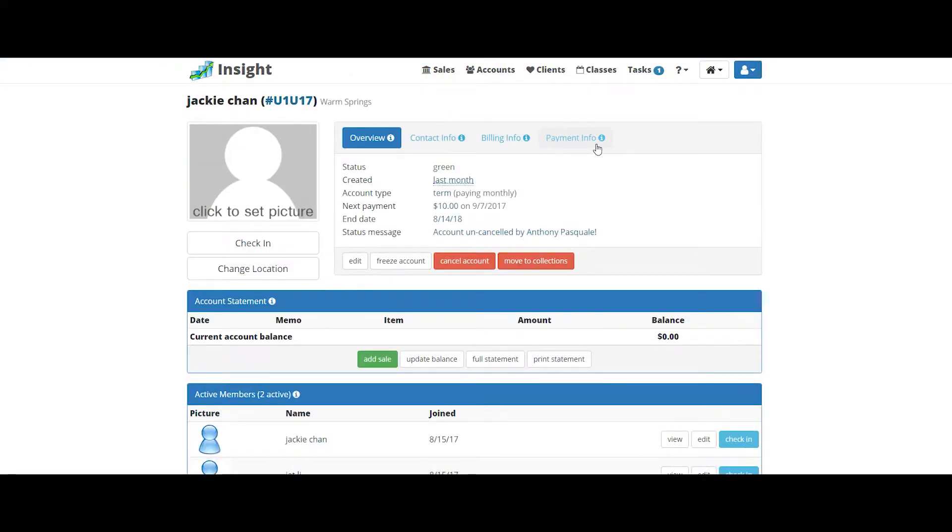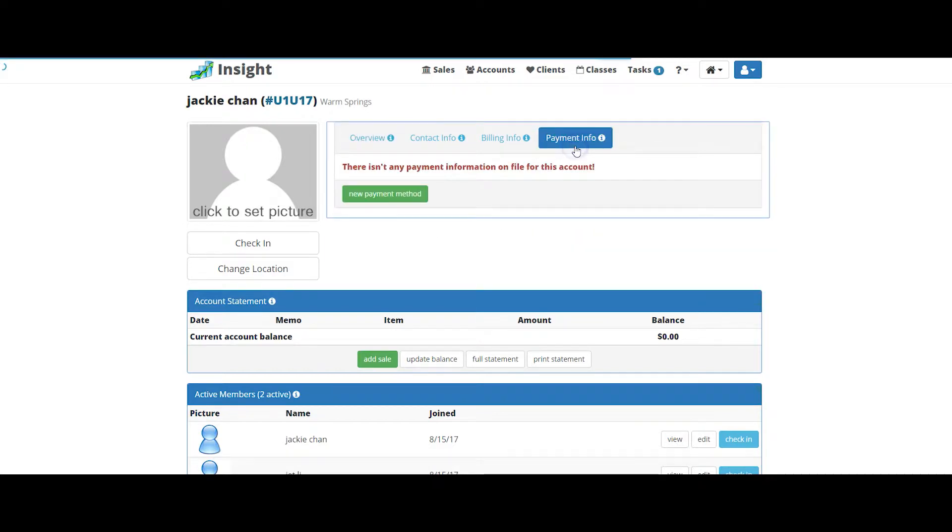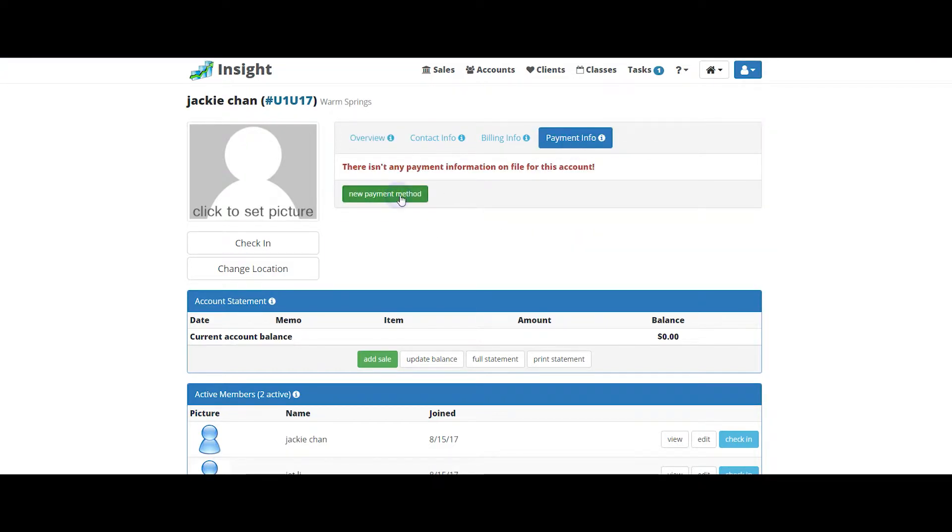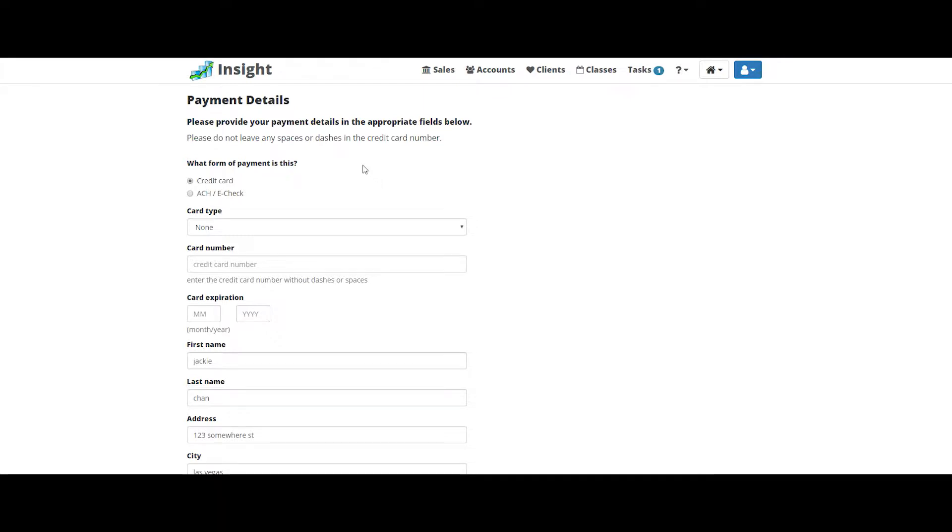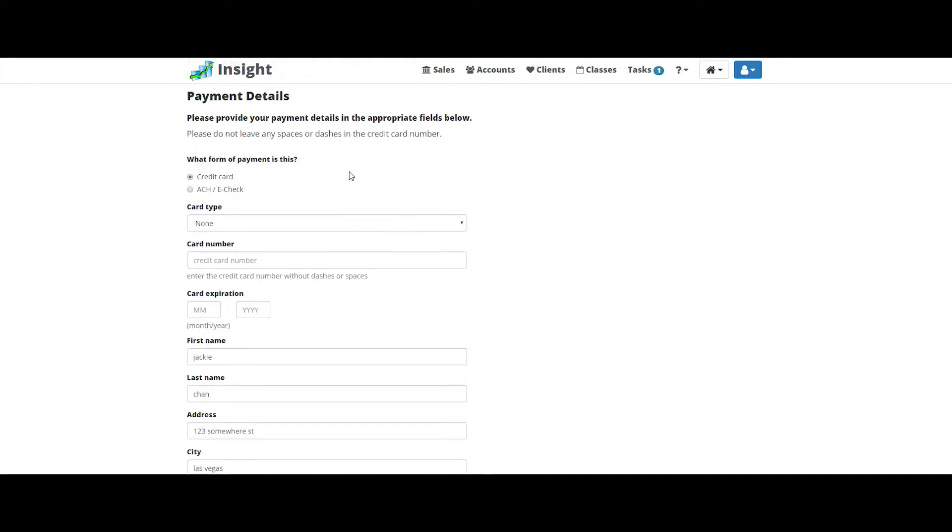Select payment info at the top navigation bar and select new payment method. Once that's selected, choose if it's a credit card or an ACH. Select what type of credit card it is or debit card.